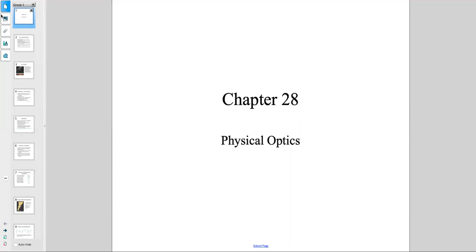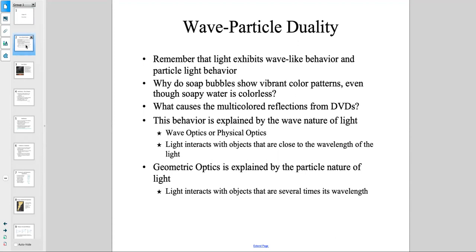Chapter 28: Physical Optics. In this chapter, we're going to talk about different things. Based on our previous discussions, light can act like a particle, and it can also act like a wave. In this chapter, we're going to go over some of the features of that — for example, why do soap bubbles show vibrant color patterns even though soapy water is colorless? Or what causes multicolor reflections on a DVD? These things can be explained by the wave nature of light, which we call wave optics or physical optics.